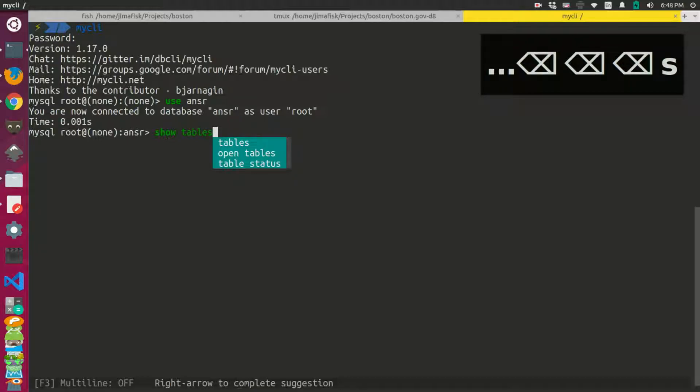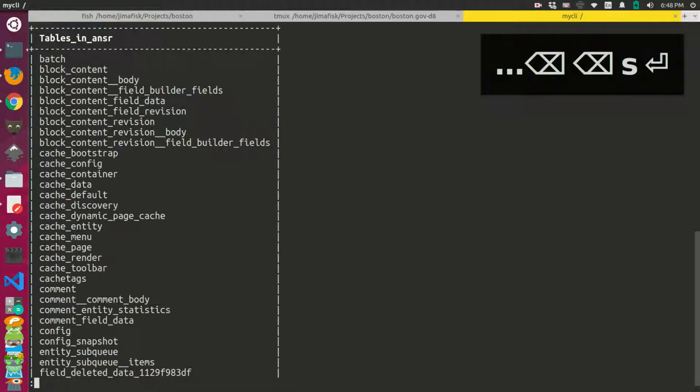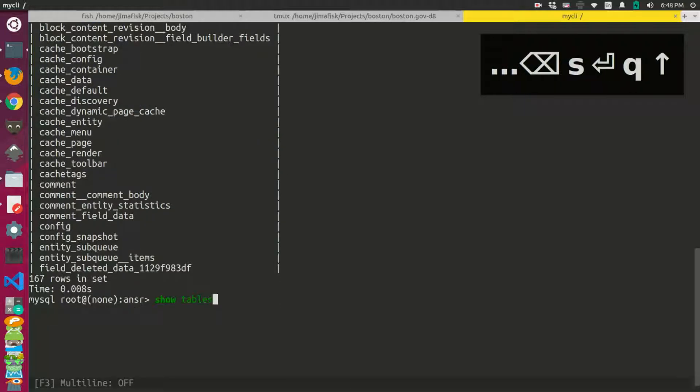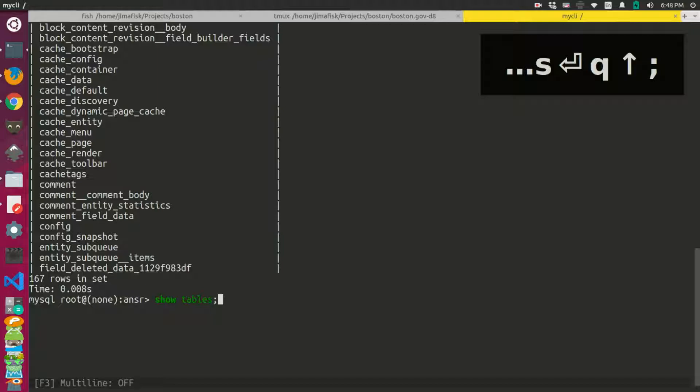And I could do this like this, or I could do it with a semicolon.